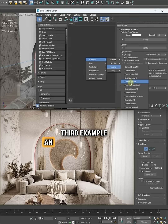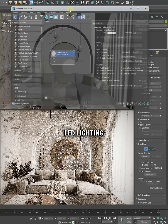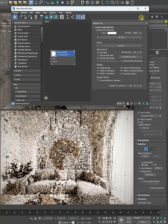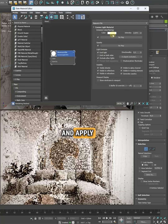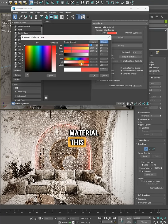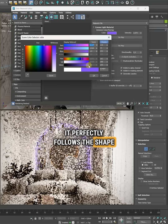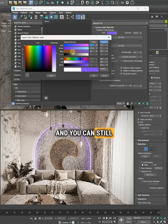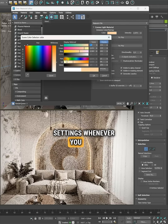Third example: an arch with integrated LED lighting. Select the edge of the arch, add some thickness, and apply the Corona light material. This way it perfectly follows the shape and you can still adjust the light settings whenever you need.